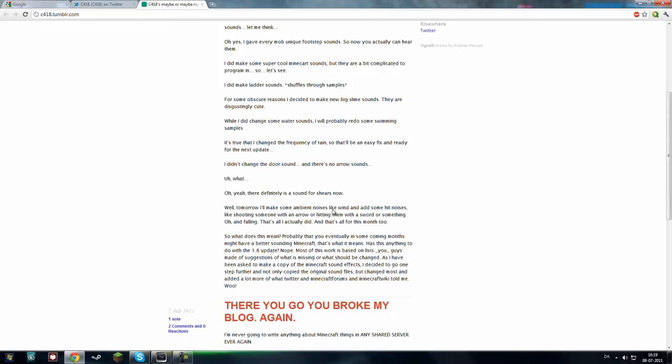Oh yeah, well, tomorrow makes ambient noises, like wind, and adds some hit noises, like shooting someone with an arrow, or hitting them with a sword, or something. Oh, and following, that's all I actually did, and that's all for this month, too.